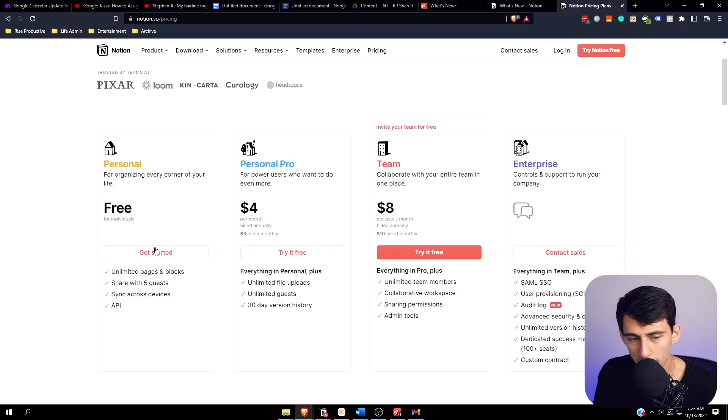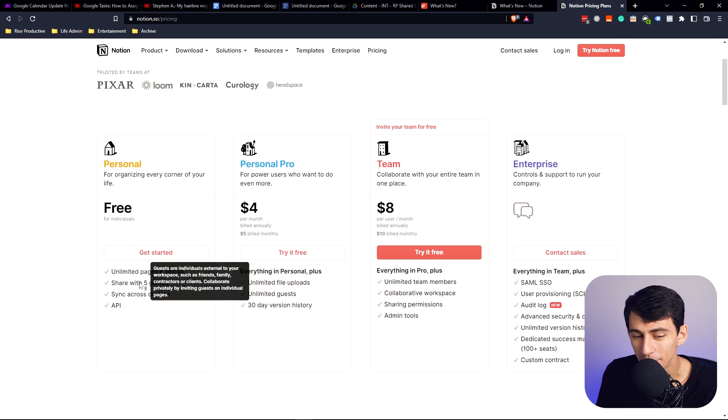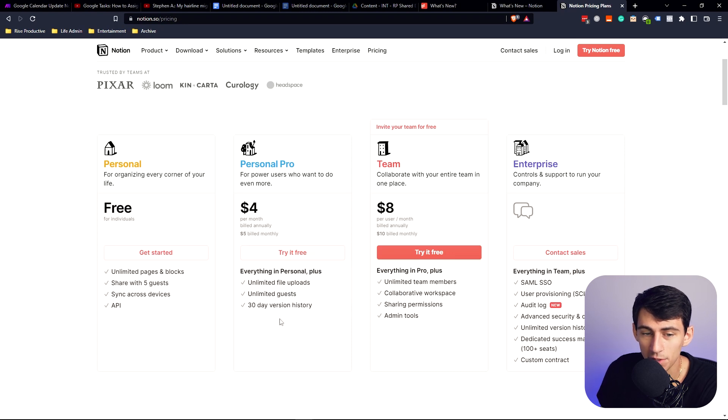This is what I was getting at for the end: Notion keeps adding small features that will keep allowing you — unless they change the whole pricing structure — to essentially not really need a team plan. Say you have team members using your workspace; they can even be on the free plan. The core thing you're using is your personal pro plan. With 30-day version history and unlimited file uploads on your workspace, they don't even need to be paying for a personal pro plan. It's kind of a hack — you don't need to pay a lot of money for Notion.